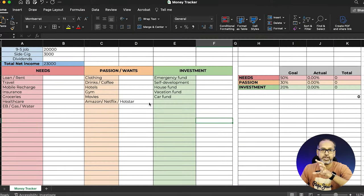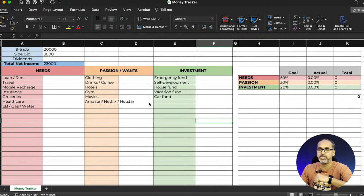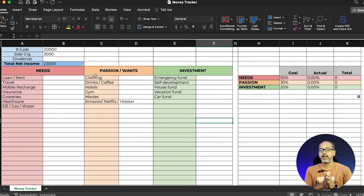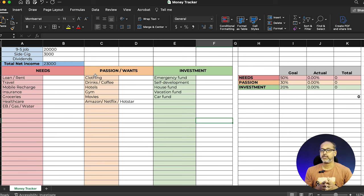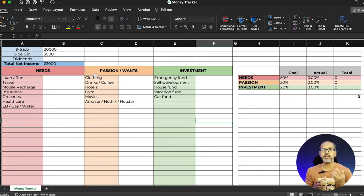We're going to do the tracker with the help of an Excel sheet. I've categorized expenses into three categories. The first is your Needs, where essential things go — rent, travel, and similar items. The second is your Wants, for luxury or passion expenses. The third is your Investments for future strategies. I'm splitting these into three buckets in the ratio of 50:30:20.